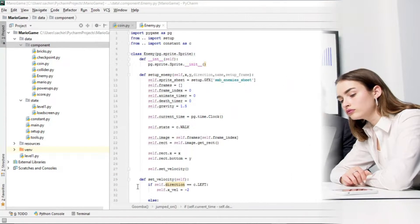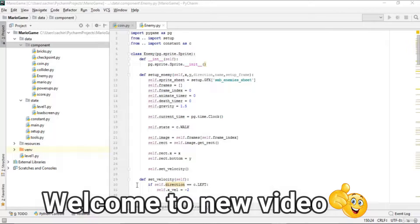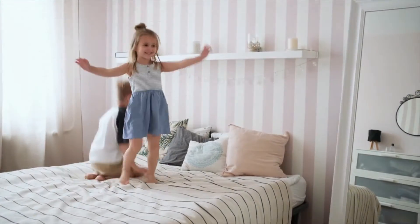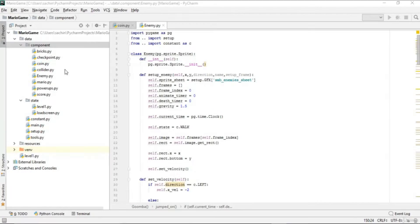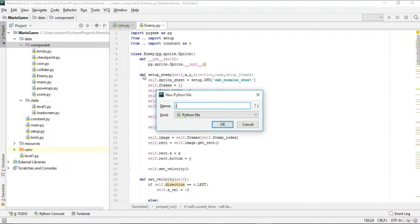Hello and welcome to this lecture. In this lecture we will create the info.py file. This file will take care of all the information like score, total coin, and time remaining. Let's go to the component and create this info.py file here.